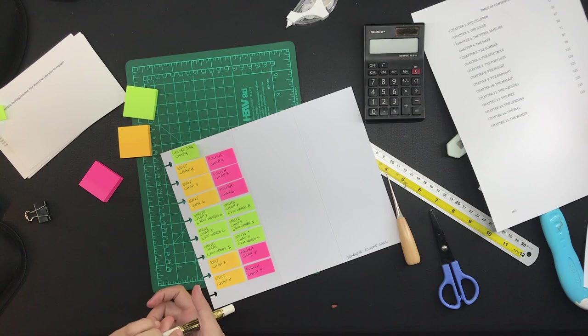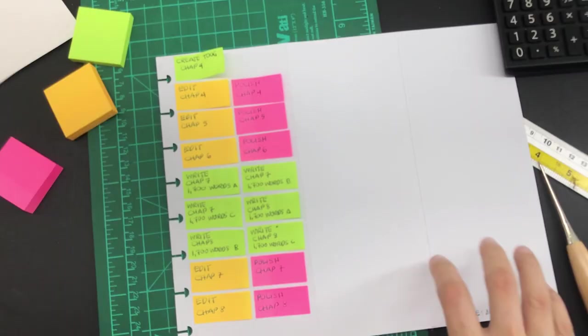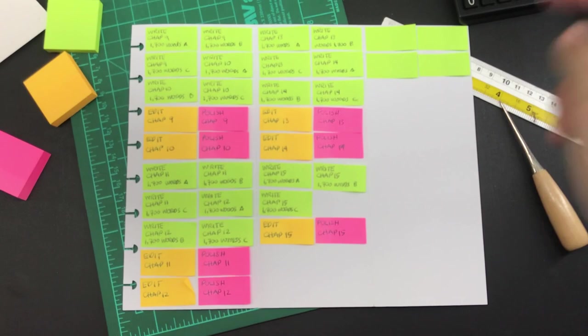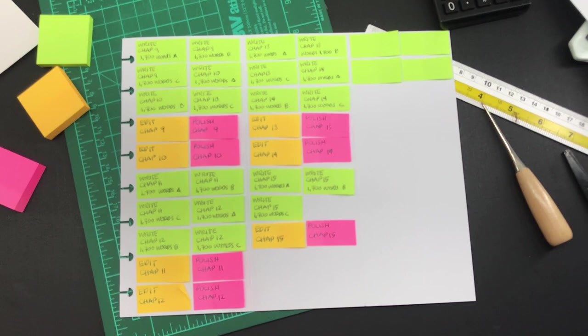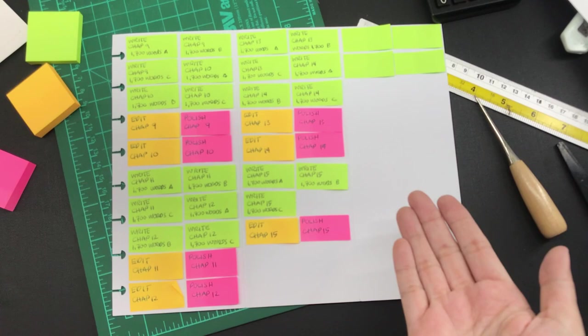Here's how all of the sticky notes look on the back. Initially I grouped two chapters together. For instance here you can see the flow. I will write everything for chapter 7 and then write everything for chapter 8, and then I will edit and polish chapter 7 and then edit and polish chapter 8.